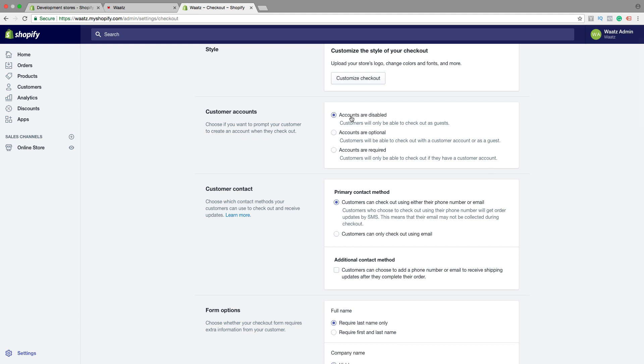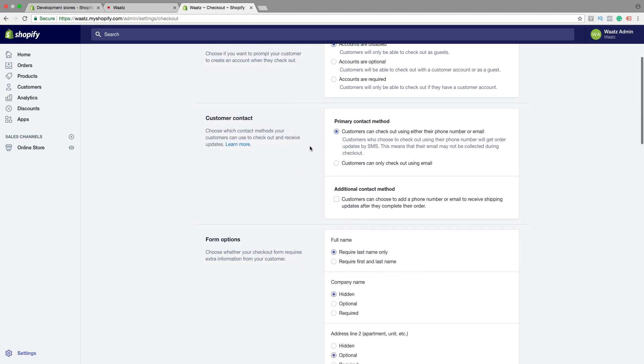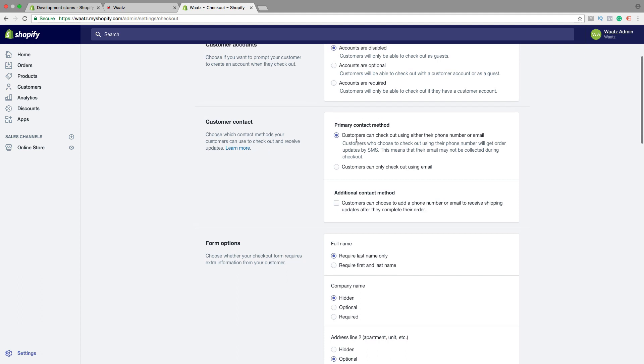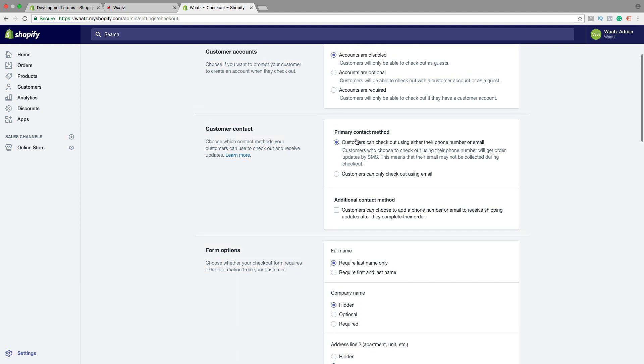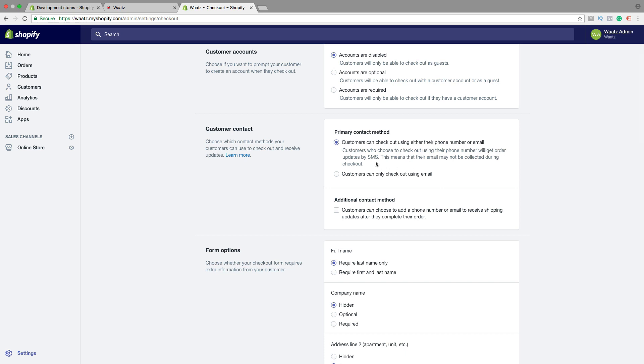So I will leave this at accounts are disabled. Then we can go to customer contact. Choose which contact method your customers can use to check out and receive updates. You can choose customers can check out using either their phone number or email. Be aware that customers who choose to check out using their phone number will get order updates by SMS. This means that their email may not be collected during checkout.